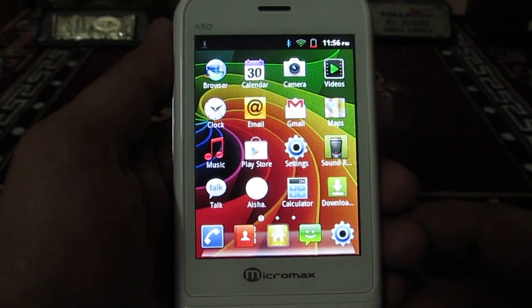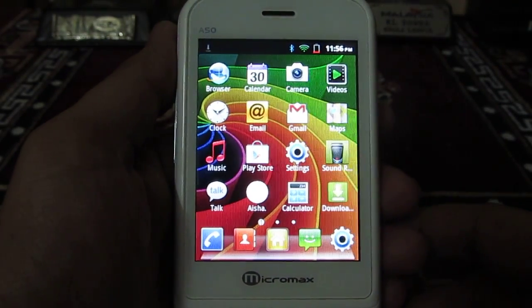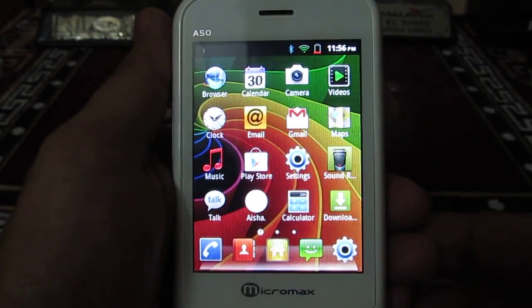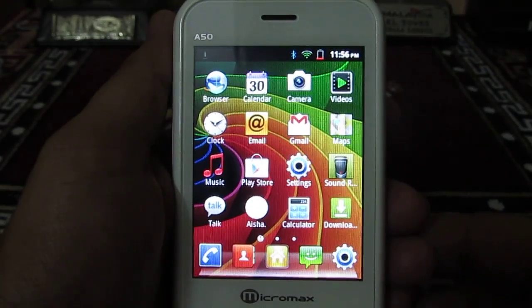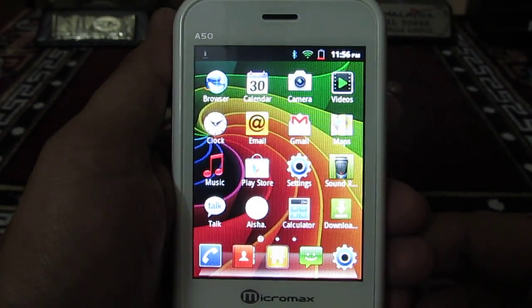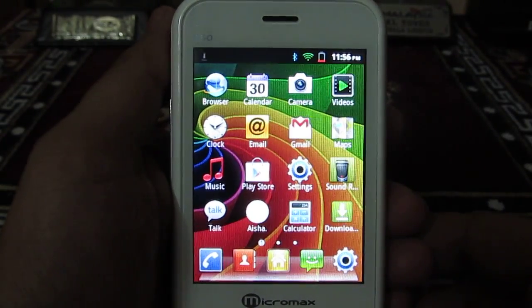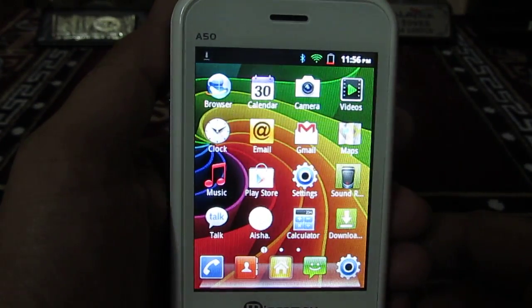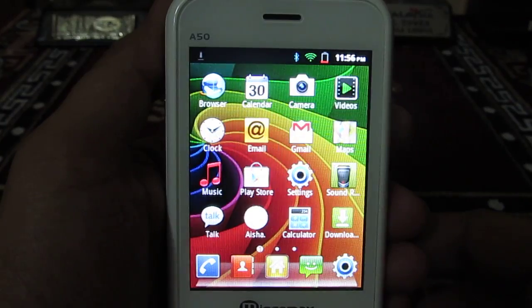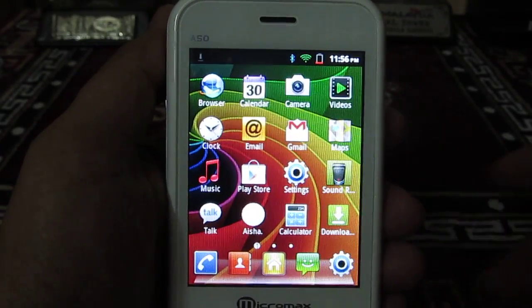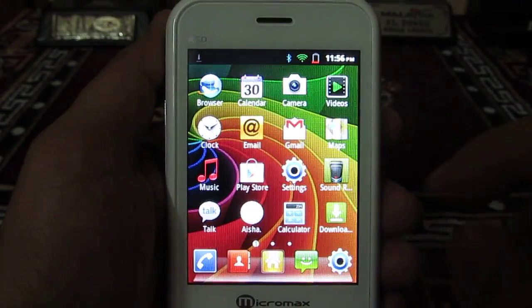Hey guys, this is Abhishek from Technics Media. Today we are going to tell you how you can format and erase all the data from the Micromax Android A50 phone — how you can delete all the user data.